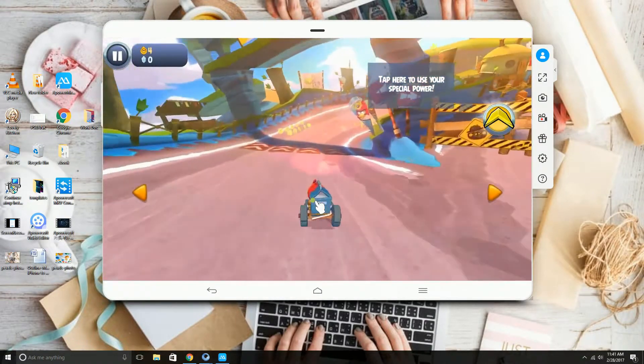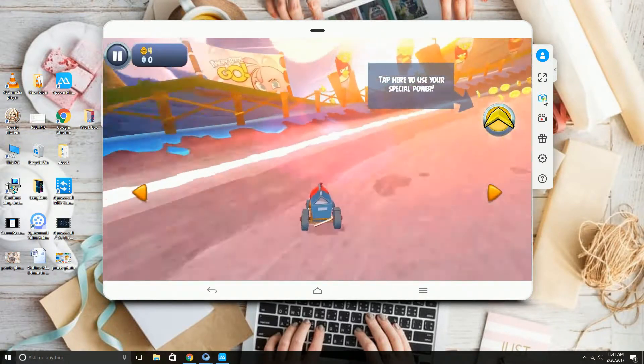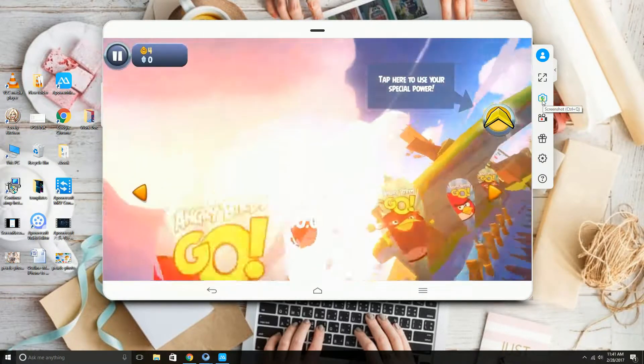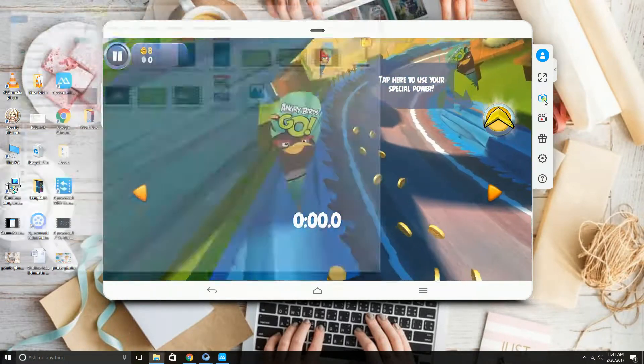Aside from that, you can take a screenshot by clicking the camera icon on the right side of the tool.